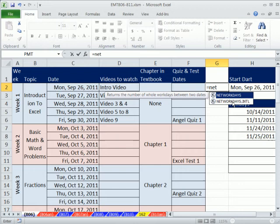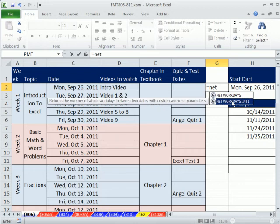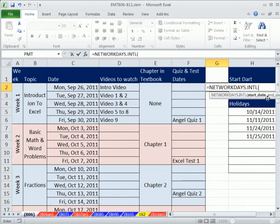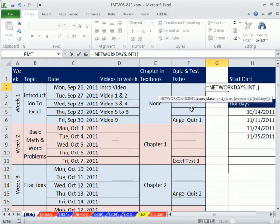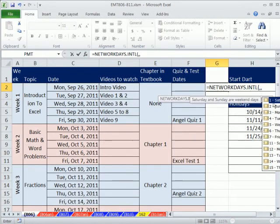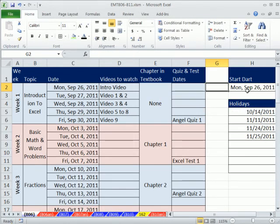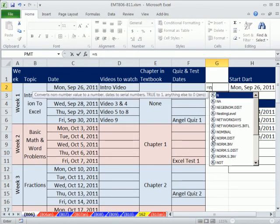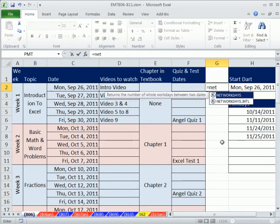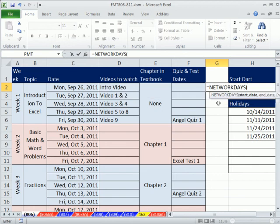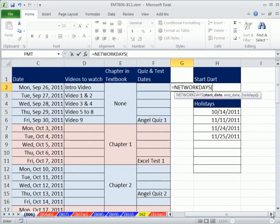Now NETWORKDAYS.INTL is awesome, and I have some videos on that. That's if your weekends are not on Saturday and Sunday. This weekend argument is great because you could put any kind of weekend. But I'm just going to use the standard one because Saturday and Sunday, that's the default on this one. So the start date.